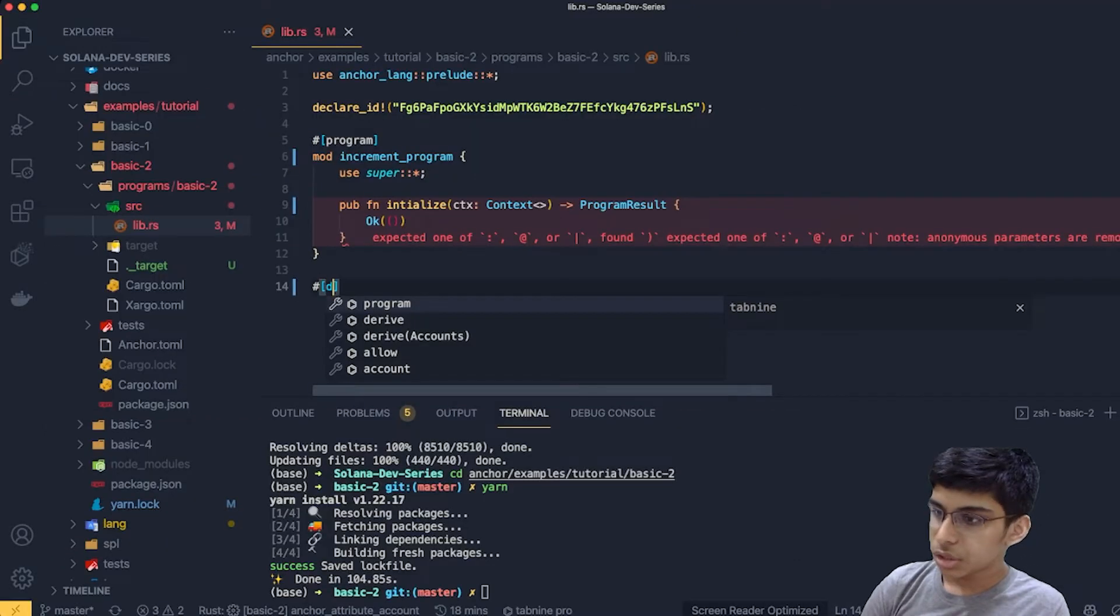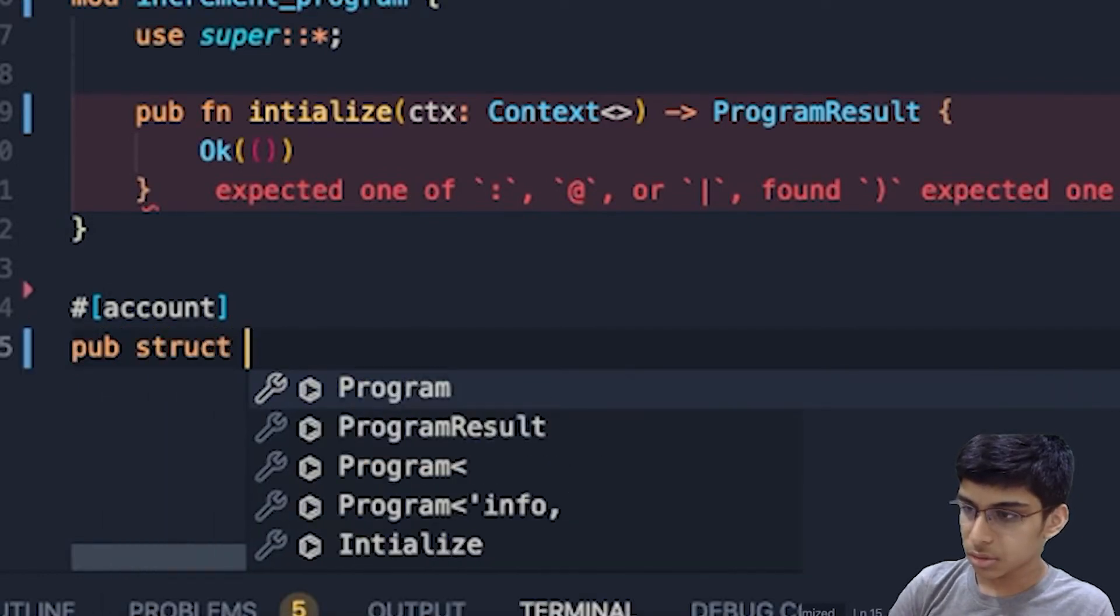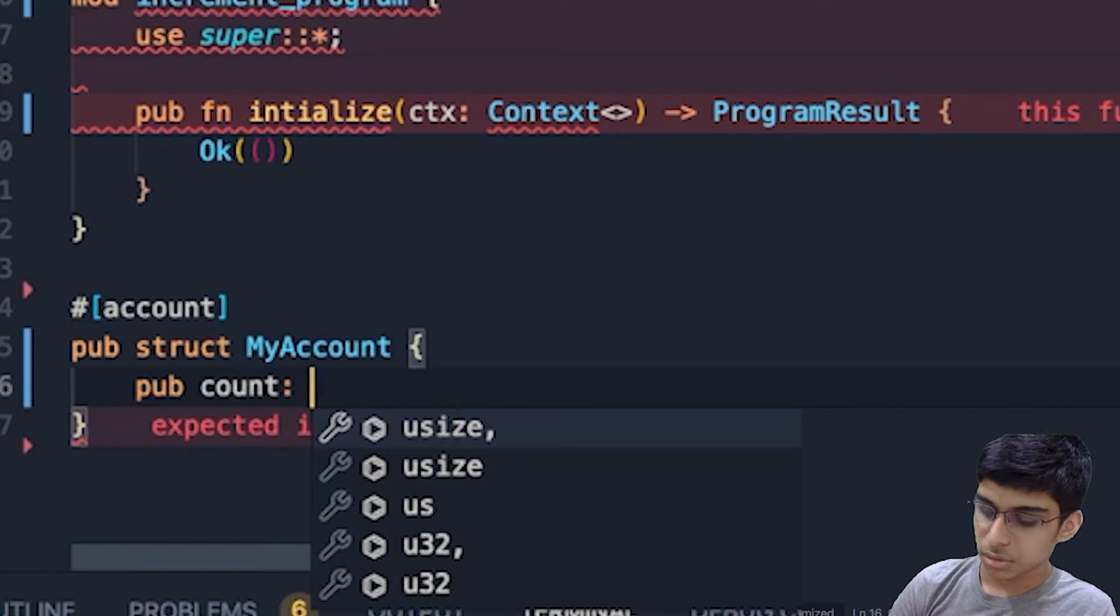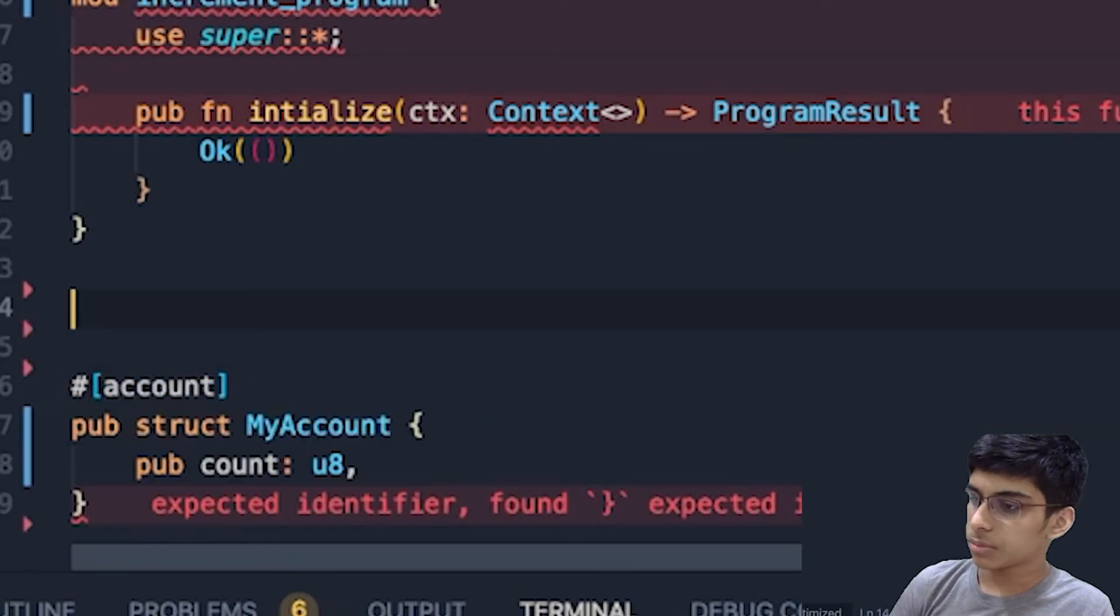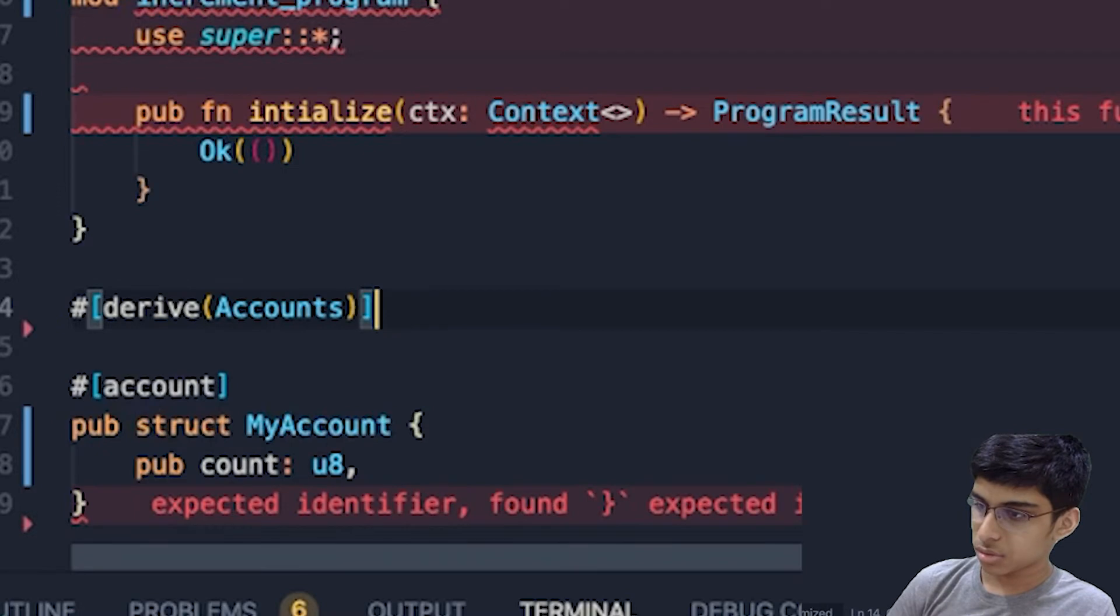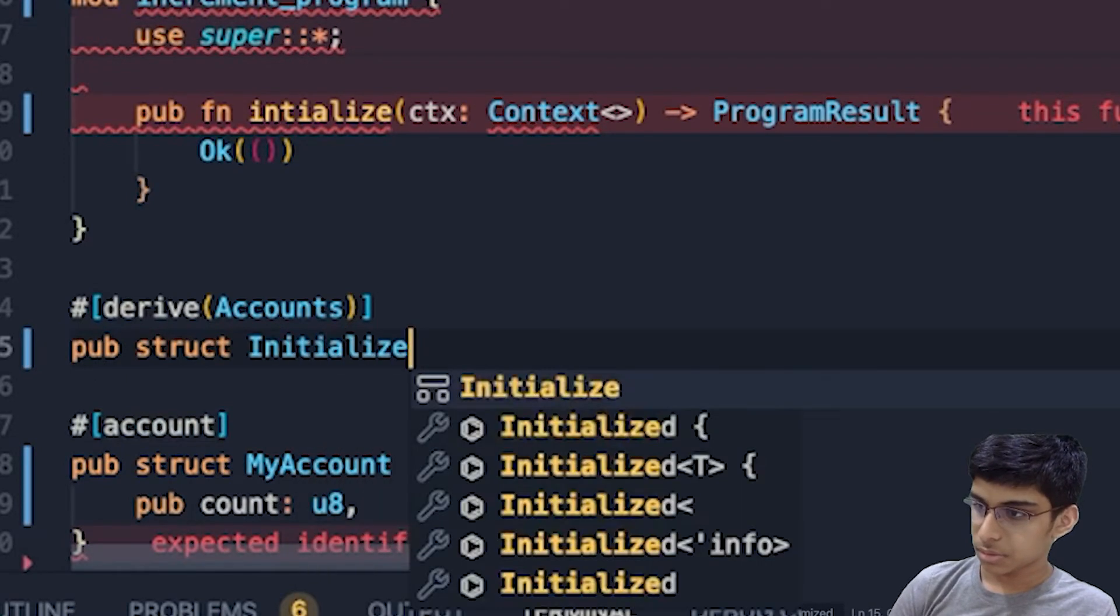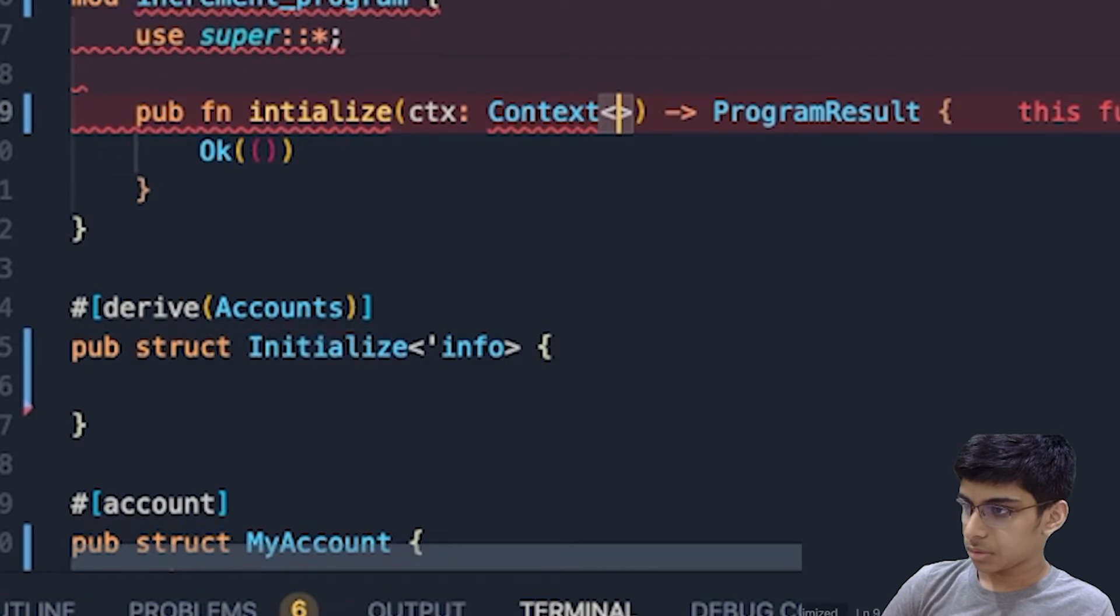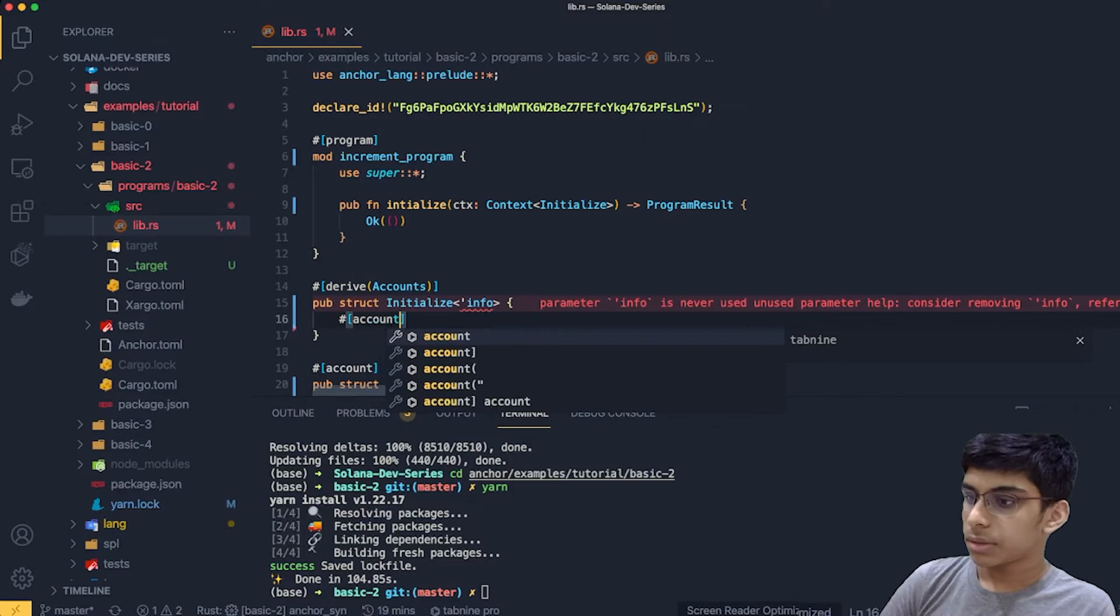So we will now just create an account here, which will be storing the account. So here we go. Pub struct. And my account. Public account U8. Yes. U8 would be better. Yes. So we have this ready. Next, we will derive account. Yes. We have this. And then pub struct initialize info. Open the bracket. Yes. Initialize. Yep. Now it is cool. We have that account. So cool. Yes.